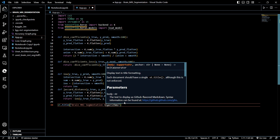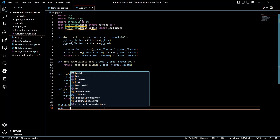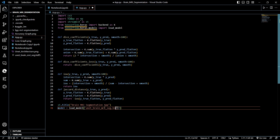Now we are going to load our model that we have previously saved as the UNet Brain MRI Segmentation HDF5 file. For that we are going to use load_model(), which we have imported from tensorflow.keras.models, passing in 'unet_brain_mri_seg.hdf5'.